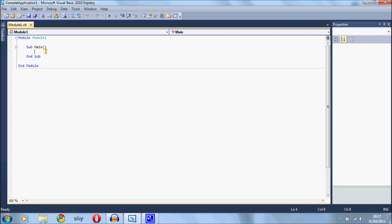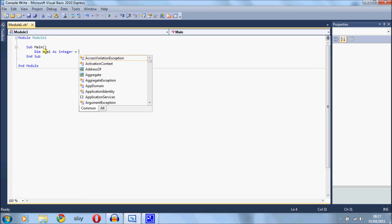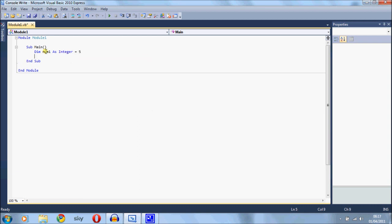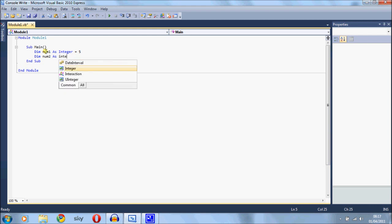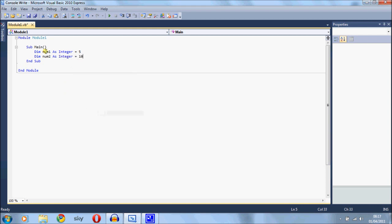So first of all I'm just going to create two variables. Dim num1 as integer and I'll make that equal to 5, and I'll dim number 2 as integer and make that number 10.